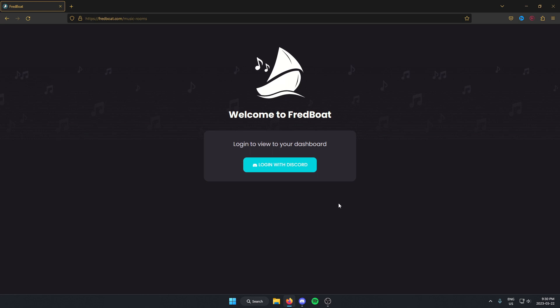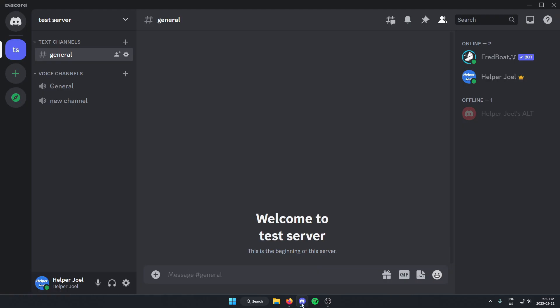After this, I can go back to Discord, and Fredboat is now added into my Discord server.